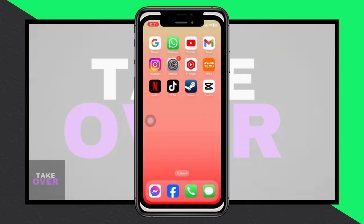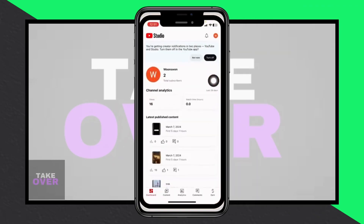In this tutorial, we'll walk through the process of changing the thumbnail for your YouTube Shorts after you've already posted them. Let's dive in by opening the YouTube Studio app.